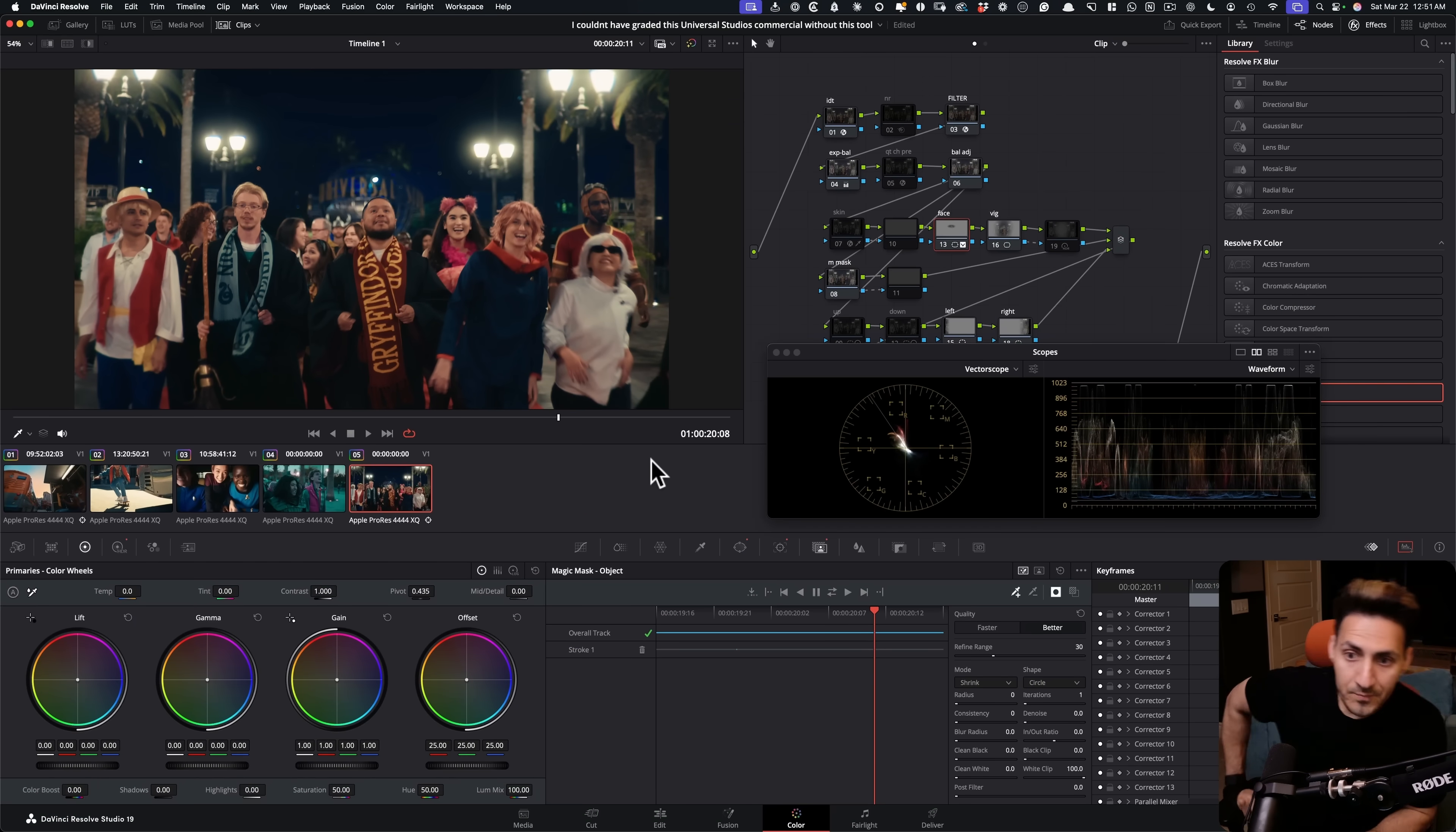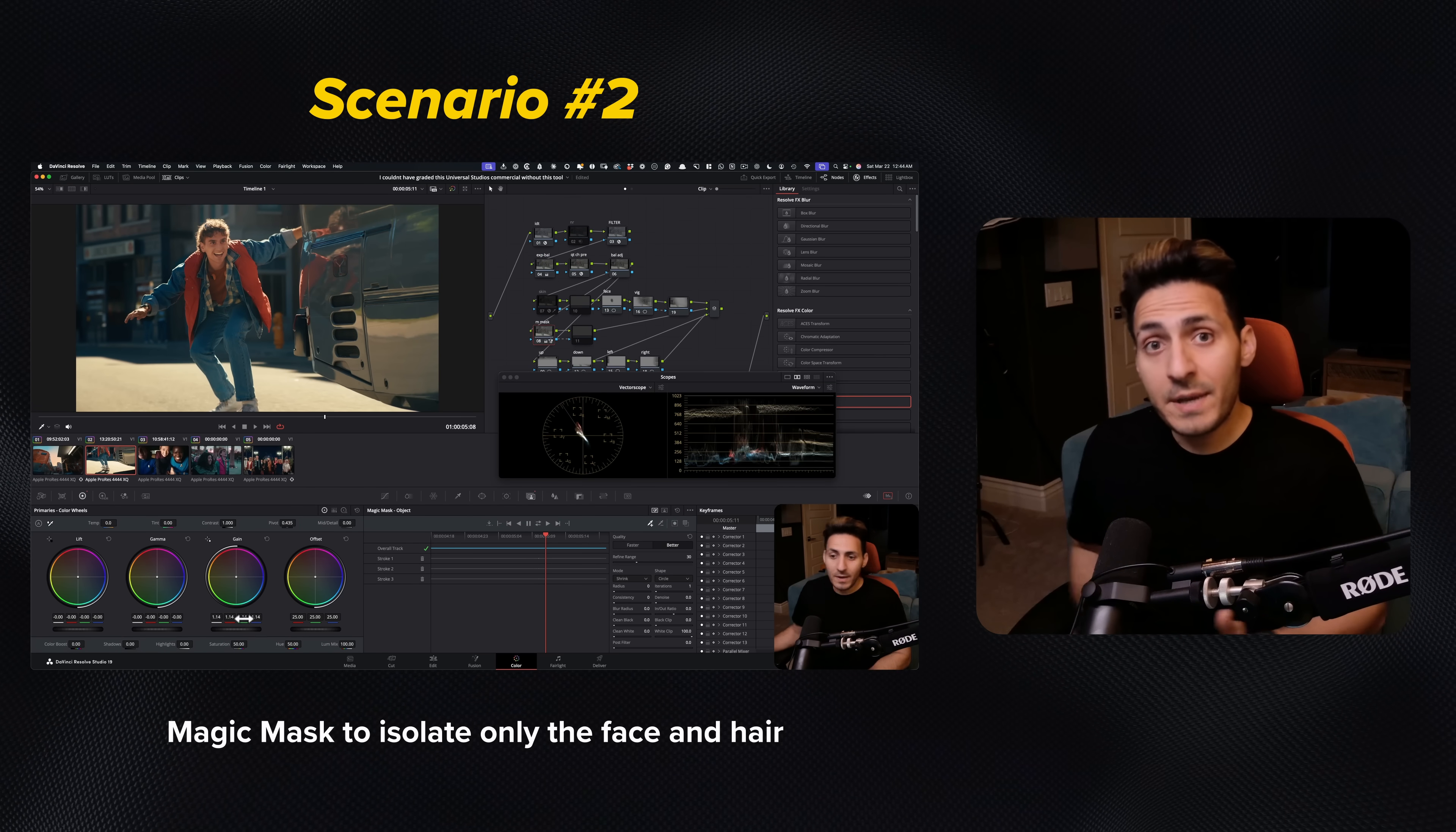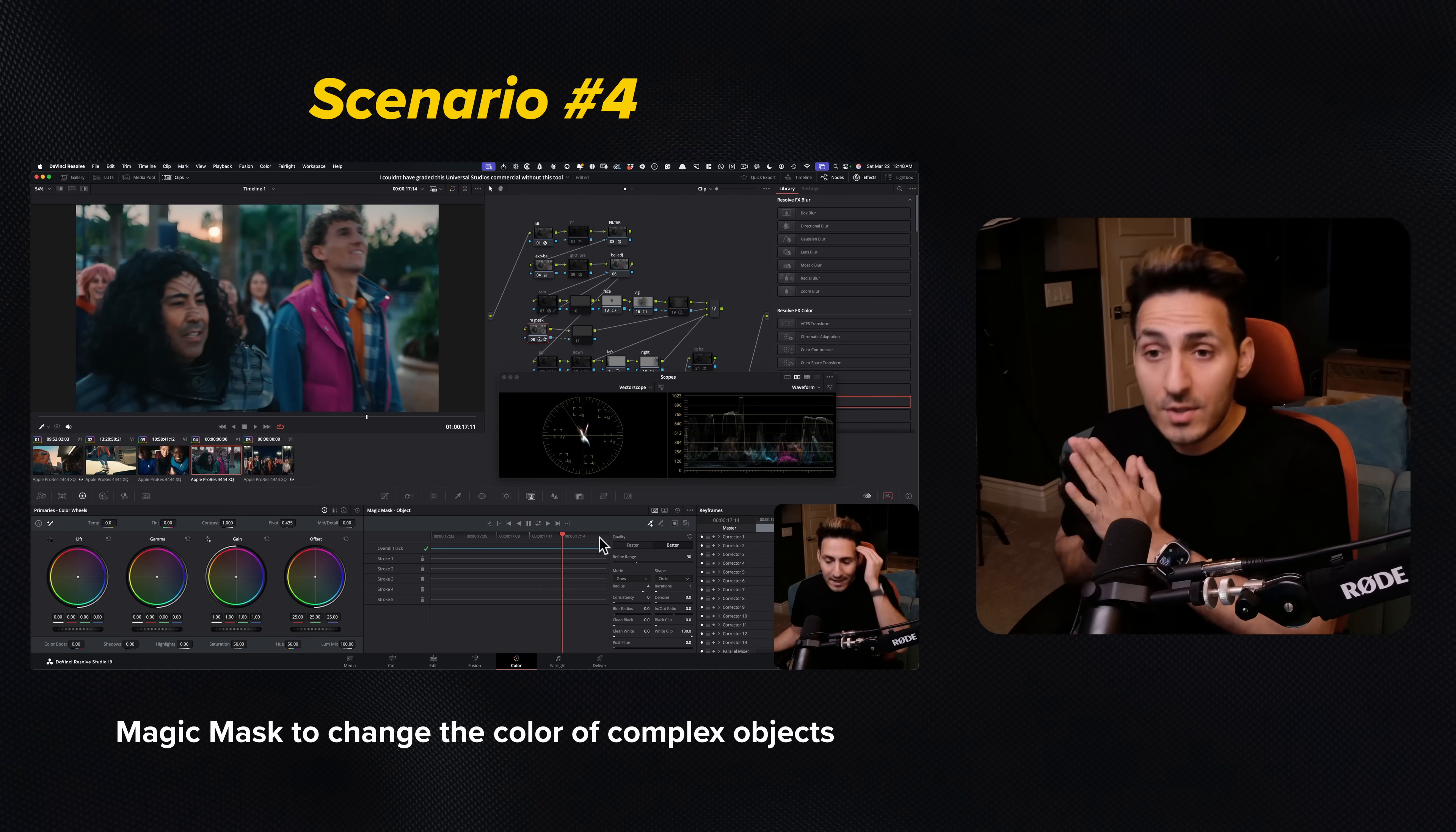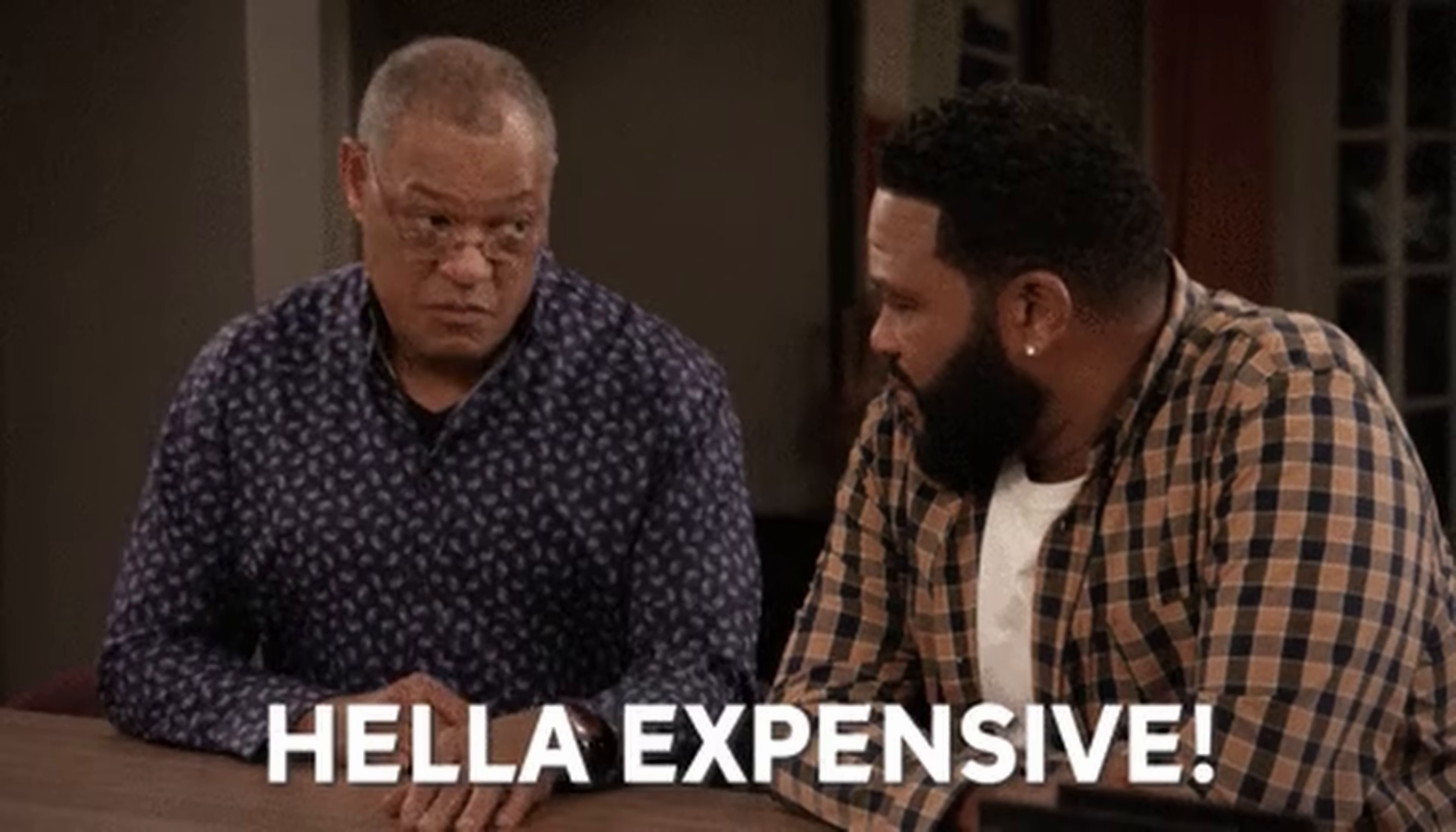So that's how it was used in this particular shot. So there you have it. I just wanted to give you multiple different scenarios on how you would use magic mask on a professional level when you are turning and burning without sacrificing the quality and also saving your client tens of thousands of dollars. VFX is super expensive.